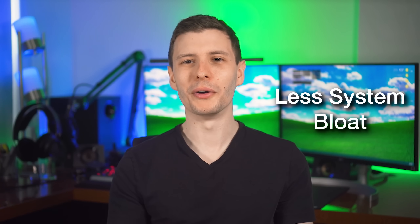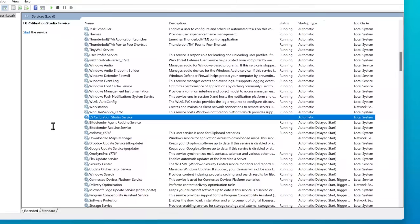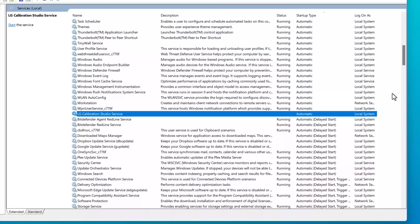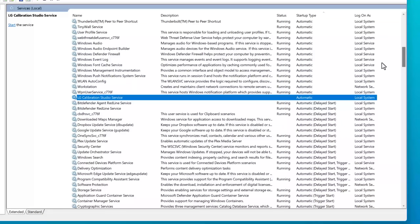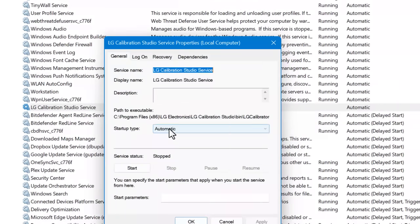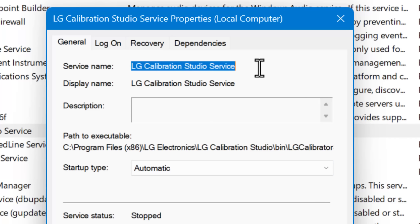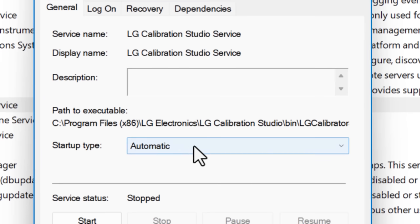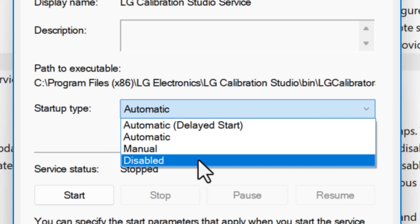For example, you might want to go into the Windows services menu and look to see just how many programs you've installed but never actually used, yet they still have background services that are constantly running that you might not have known about. So it's good to be aware of those.